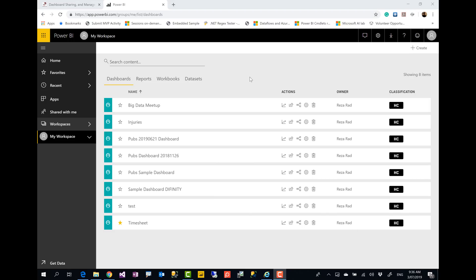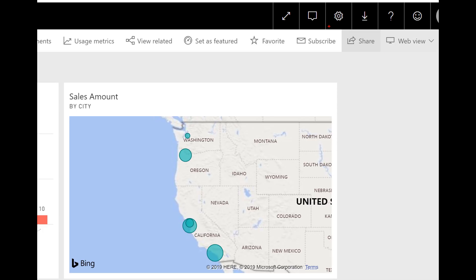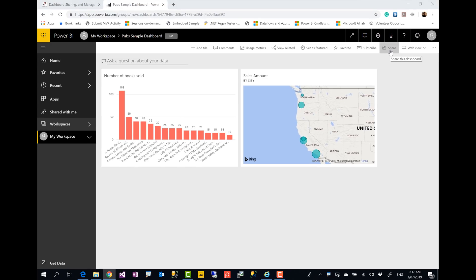As you can see on this screen, I have multiple dashboards and reports. I'll go to one of these dashboards. The most simple way of sharing a Power BI dashboard or report is this Share button that you see at the top right corner of the screen. You see that in the dashboard and in the report, and that is what I mean by basic sharing.